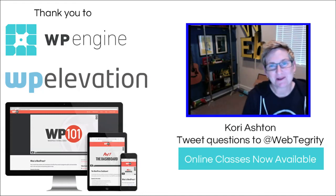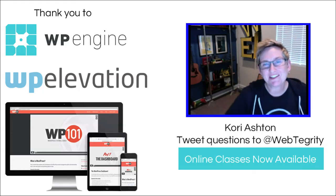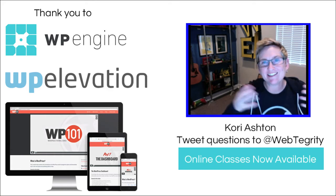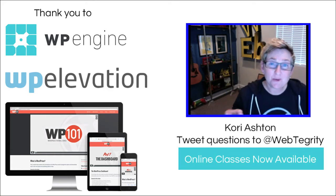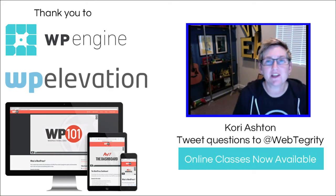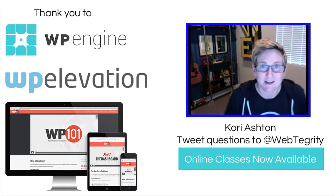Hey everyone, welcome to another WordPress Wednesday. My name is Kori Ashton here at Webtegrity in San Antonio, Texas, and you have found a YouTube channel dedicated to all things WordPress.